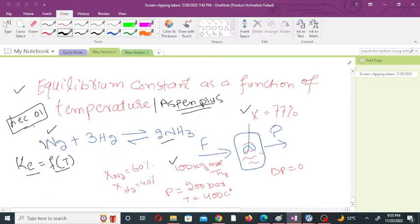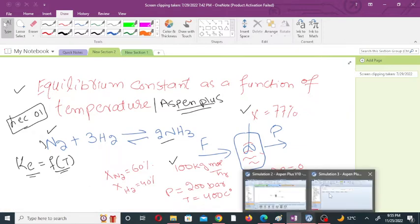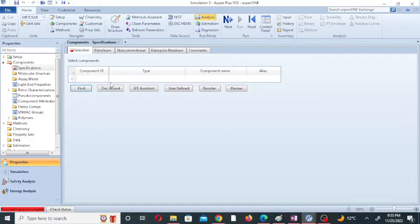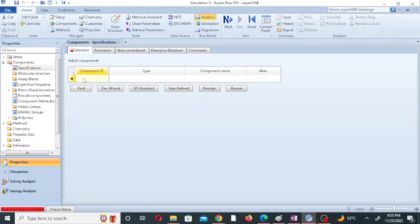So we will use Aspen HYSYS. We will discuss how the equilibrium constant of an equilibrium reaction depends on temperature. So we will open Aspen HYSYS S1 Plus and click to add the component. Go to the component, go to the selection, and in the selection enter the component ID. I am writing nitrogen, which is N2.